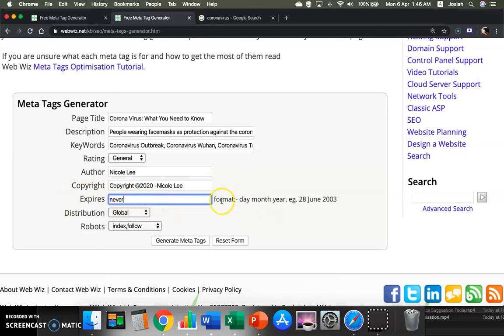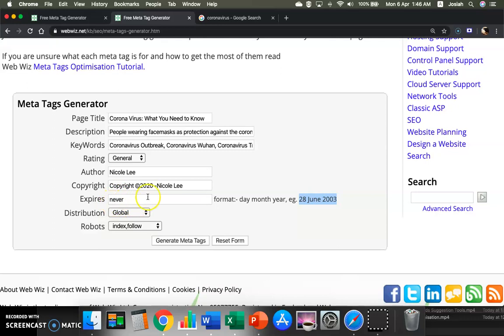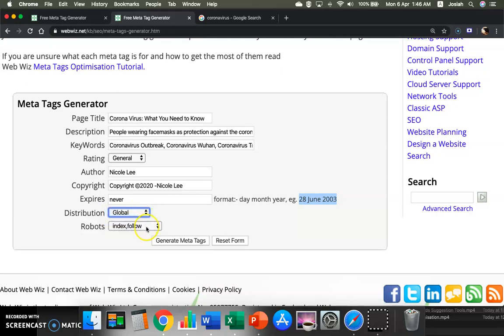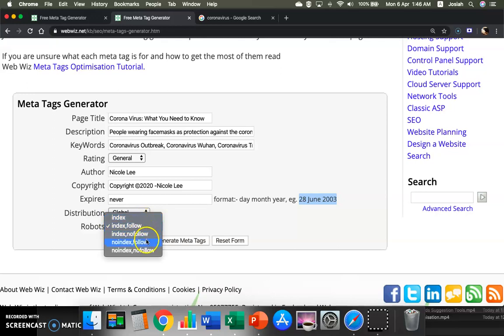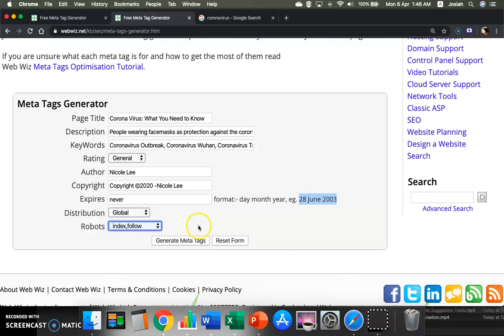For expiration, you can basically follow which day, which month, which year it's going to expire, or you can keep it for never expire. And as for the distribution, you can choose local, internal use, or global. As for the robots, you want index/follow or no follow. I will just say index, follow.